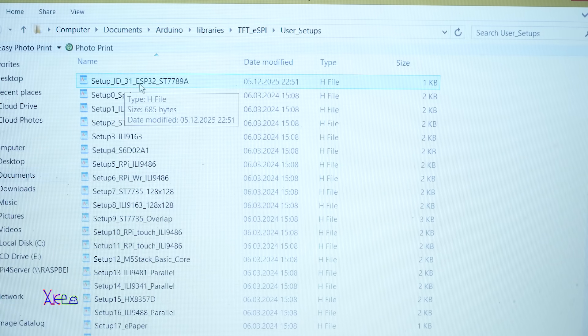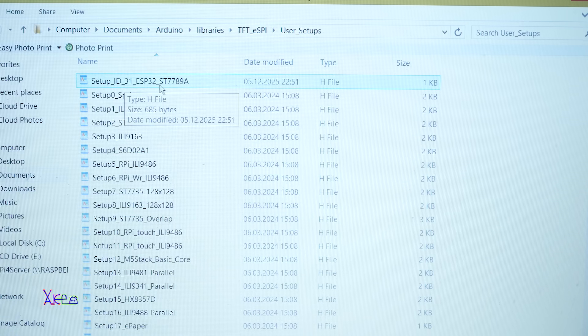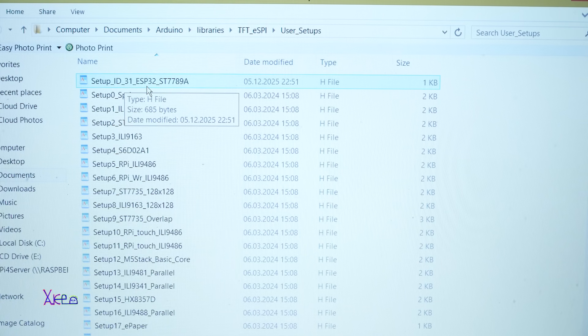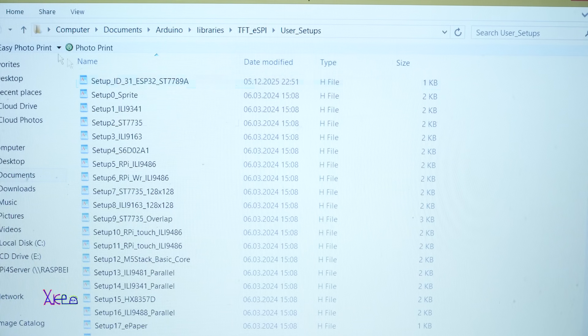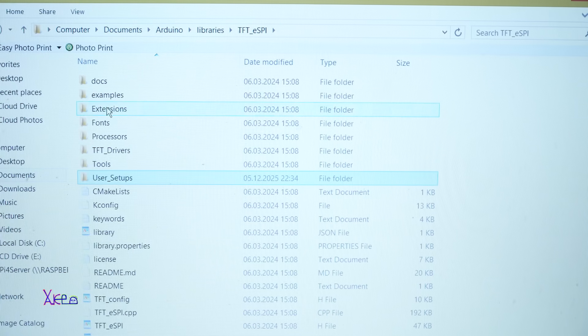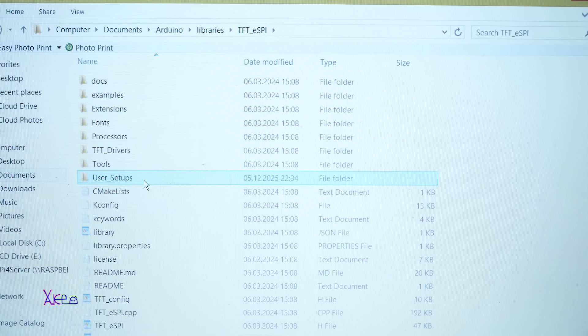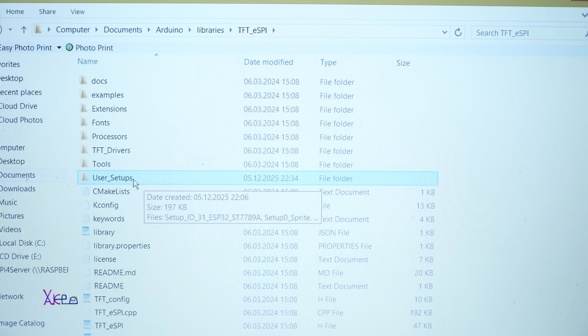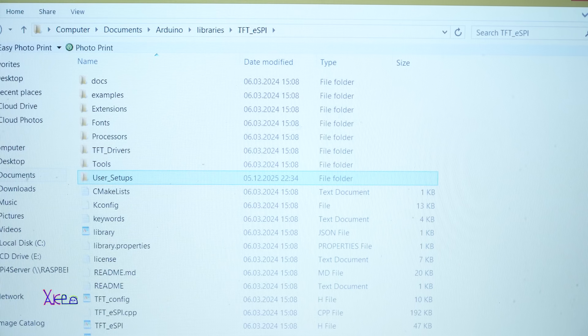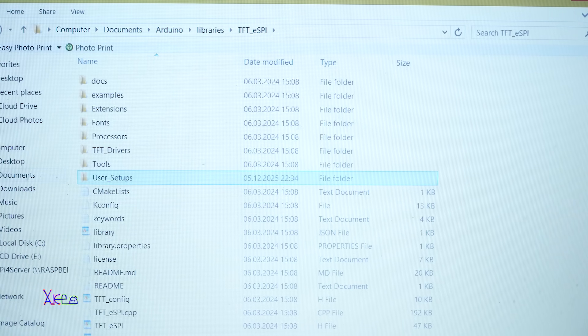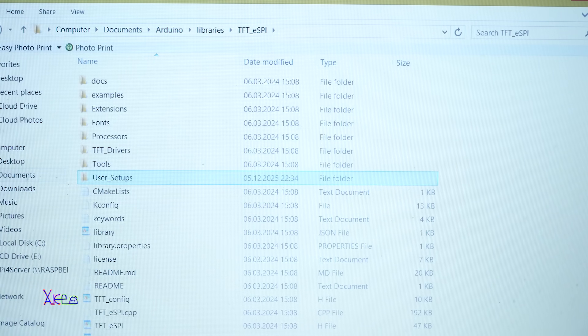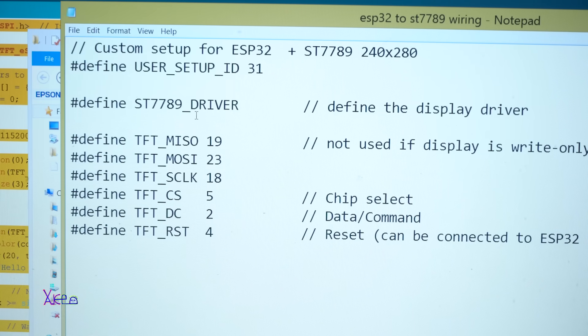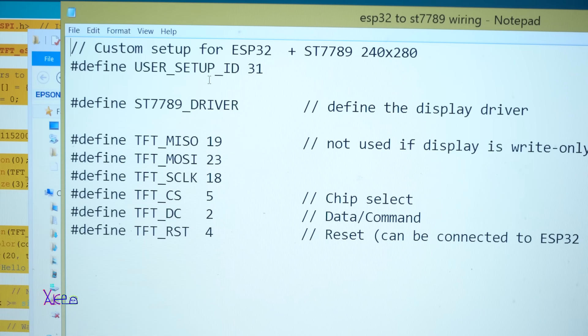And also the other file you need to add it right here. Here it is at the top: Setup ID, and it's for the driver ST7789 using Arduino module ESP32. Remember this: without adding the files in User Setups and replacing the User_Setup_Select, the display won't work. Please do that first.